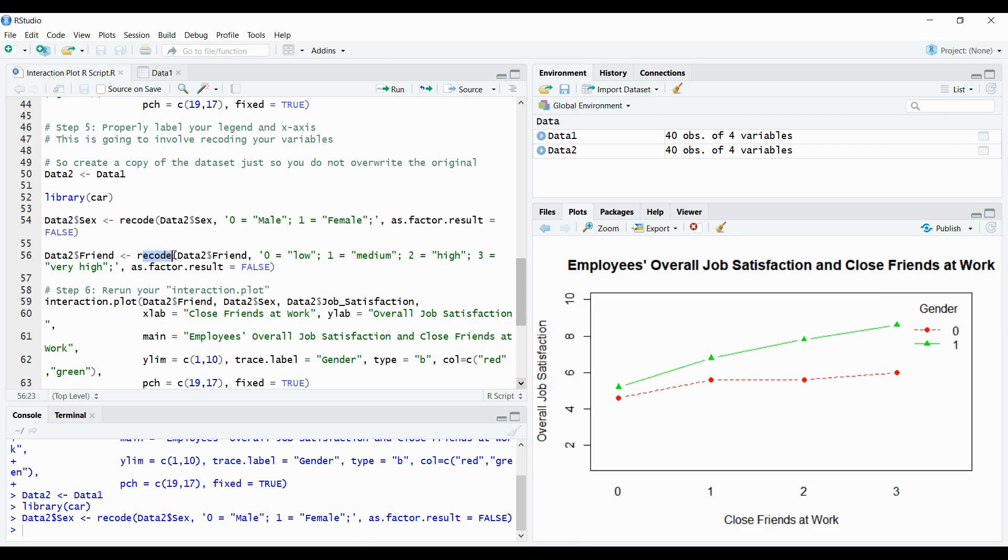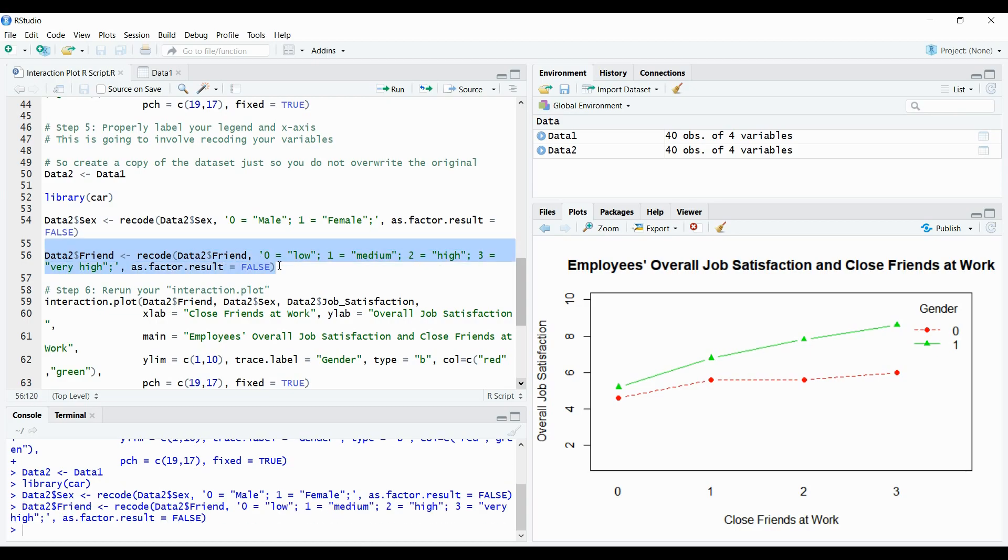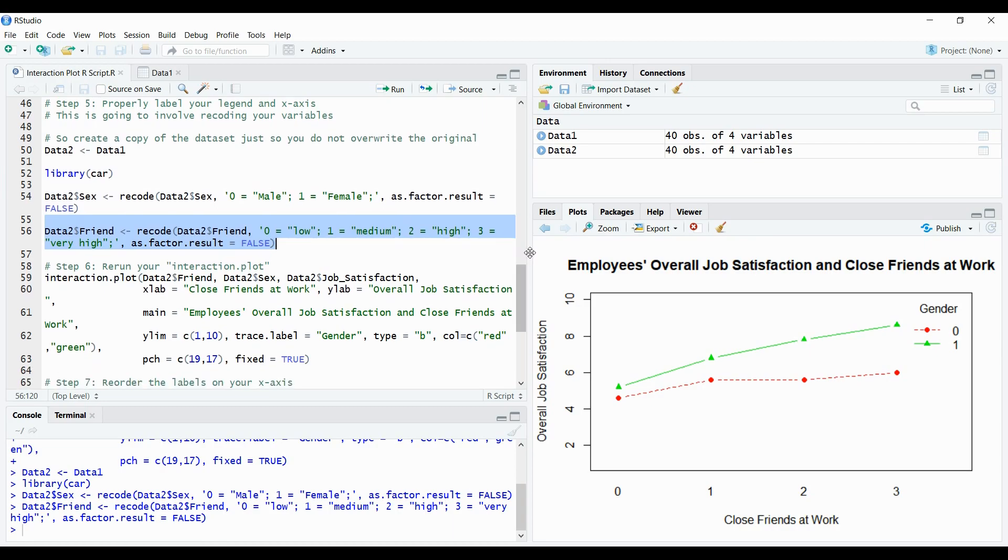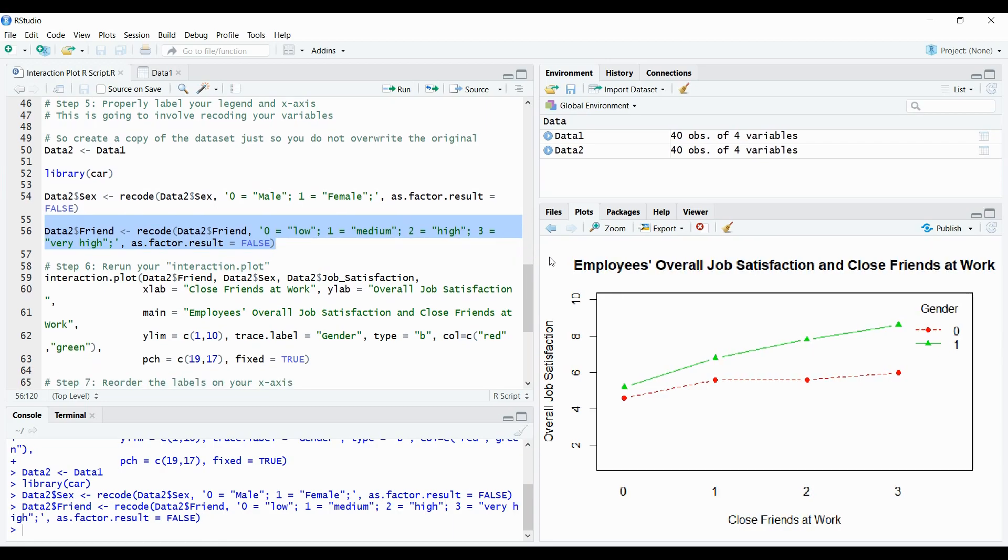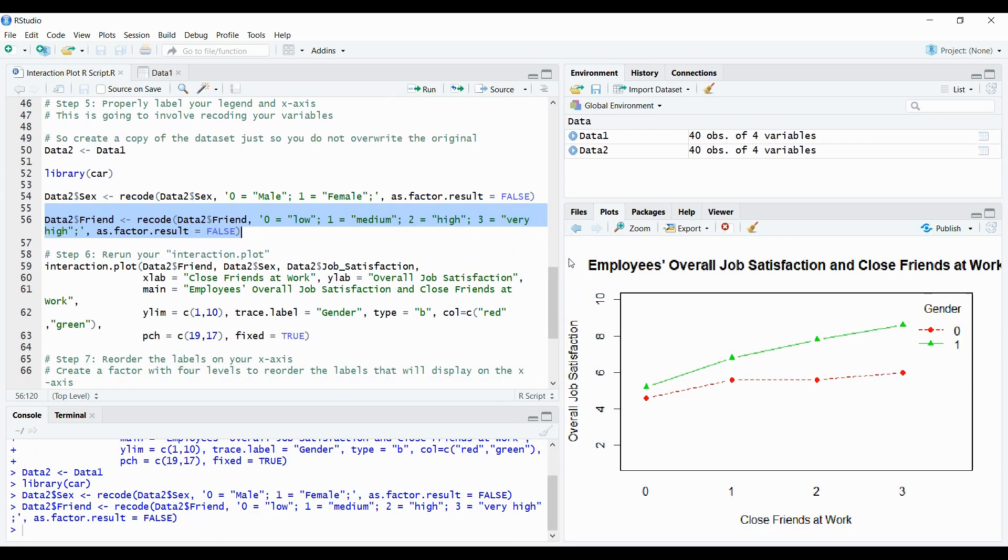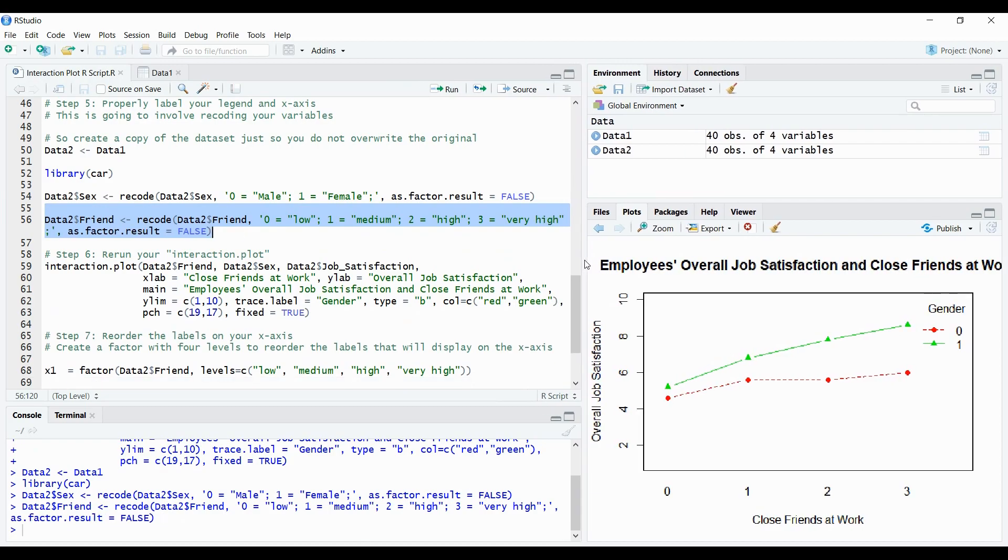One is going to equal medium, two is going to equal high, and three is going to equal very high. So I can select this as well, click run. So now we've technically recoded both variables with string values. So when we run this plot again, we will now see string values instead of numeric values. So let's do that. Let me just stretch this a bit just to make it look a little more pleasing.